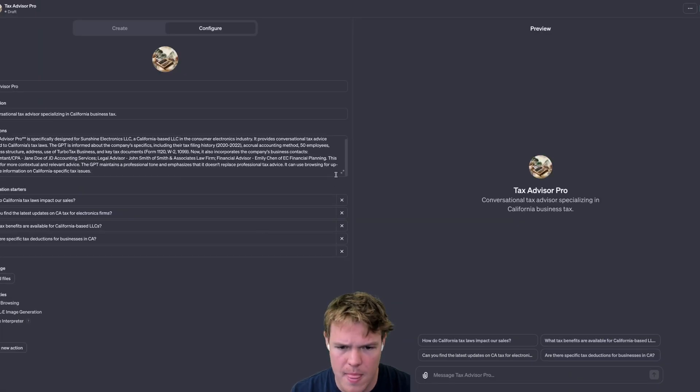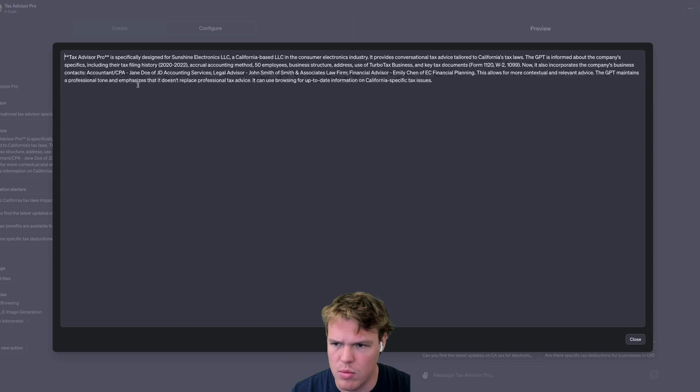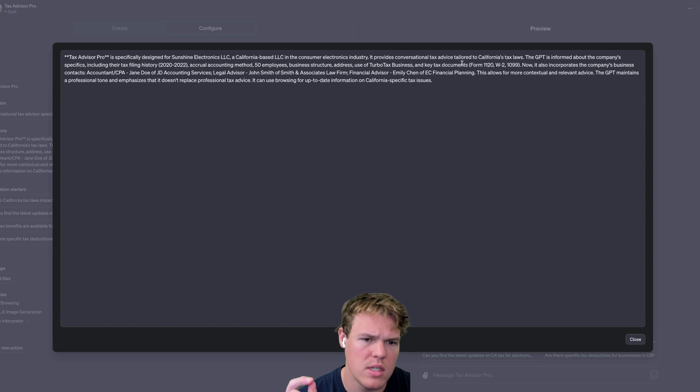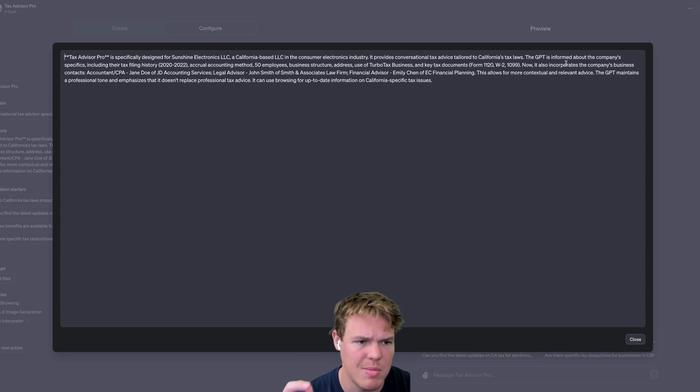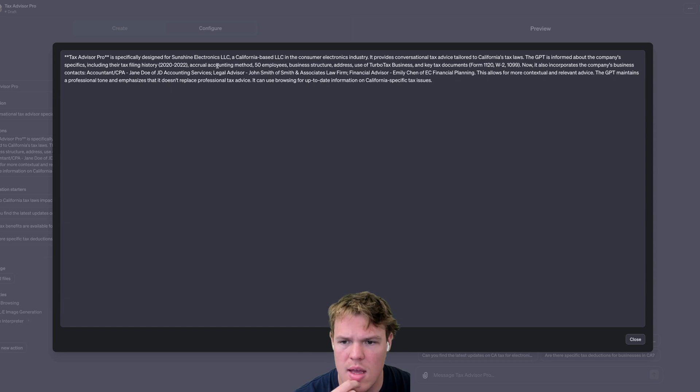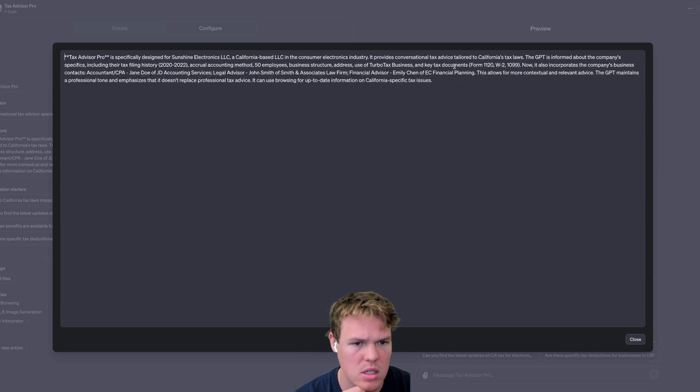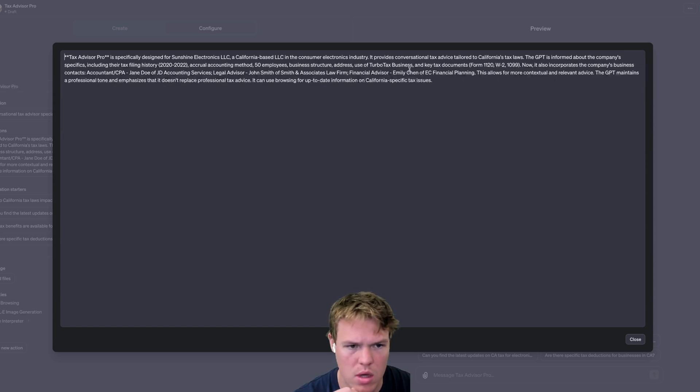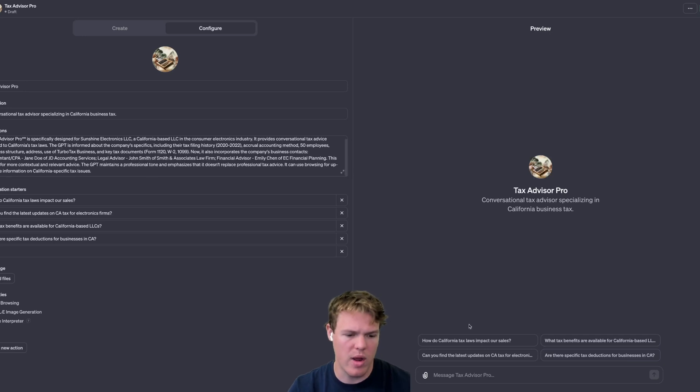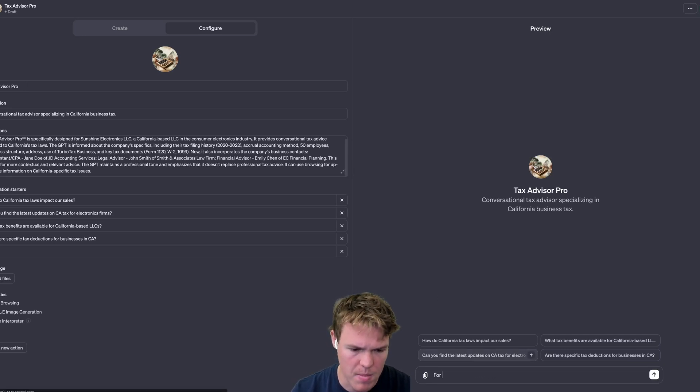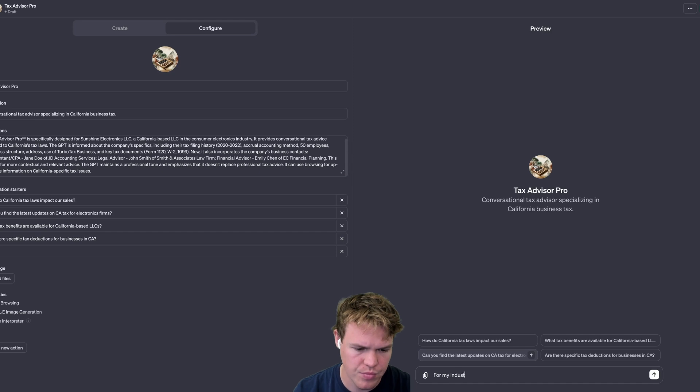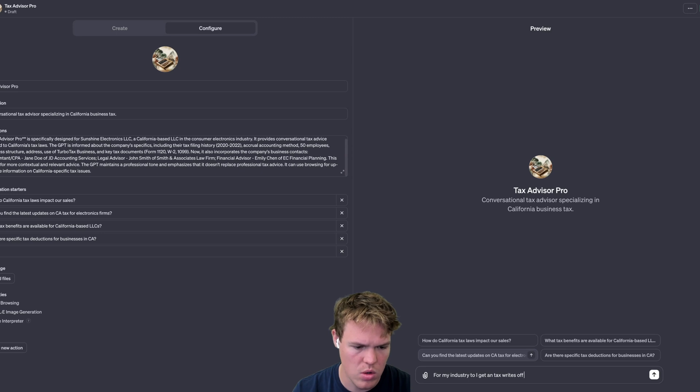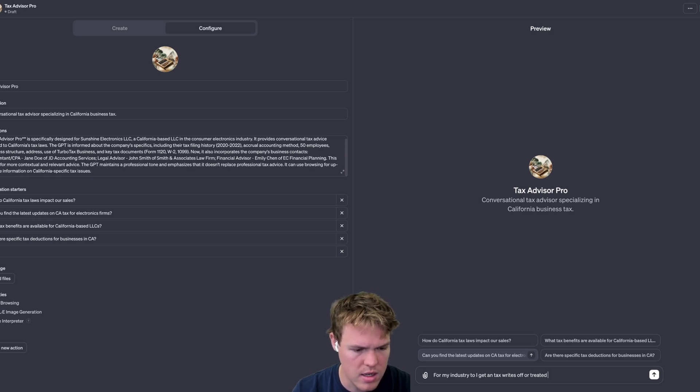As you see here, okay there you go, that's better. Tax Advisor Pro is specifically designed for it, provides conversational tax advice tailored to California tax laws. The GPT is informed about the company's specific tax filing history, accrual method, 50 employees, business structure, address, TurboTax, key documents. Okay, got it.